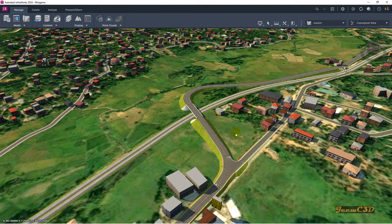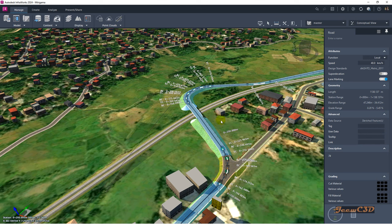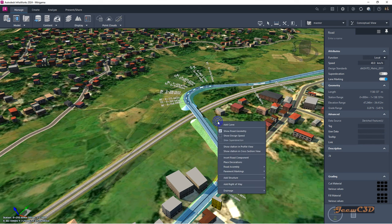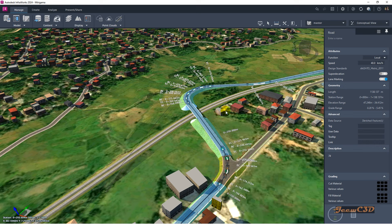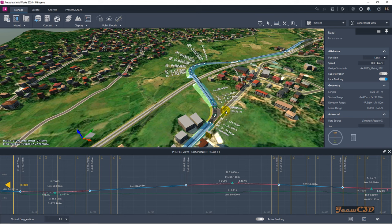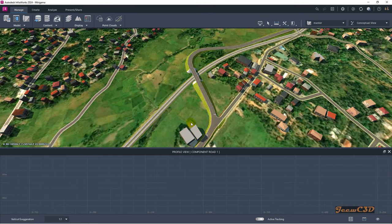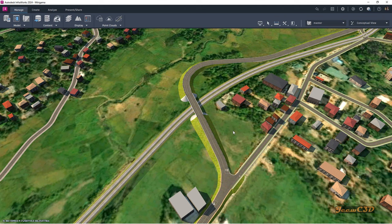First, I created this road — this is a component road in InfraWorks. Once you click it you will see the alignment. If you right-click and go to show station in profile view, you will see the alignment and also the profile for this road. To do the animation you will need to have a smooth profile. This is my alignment and the profile is completed.